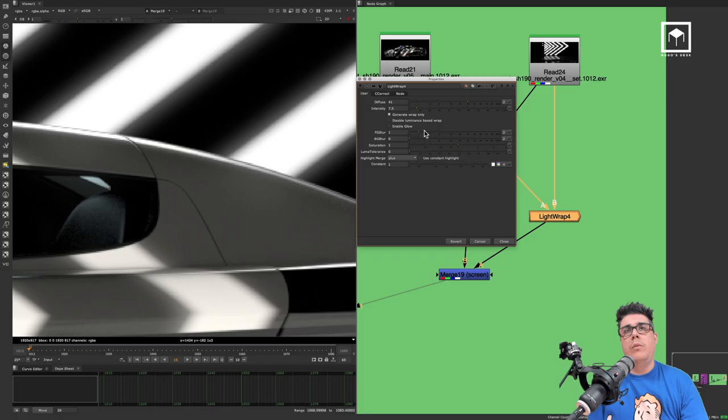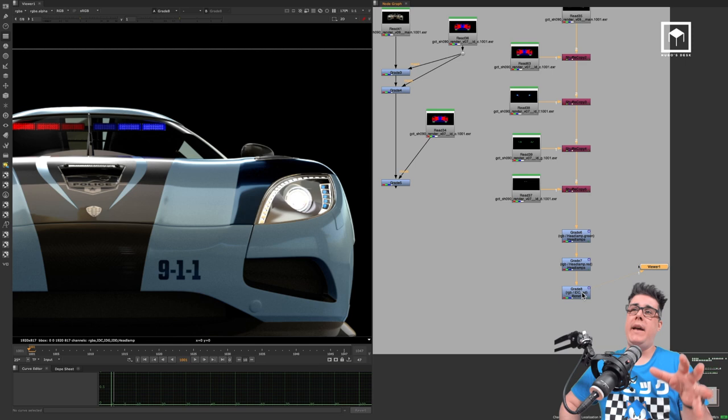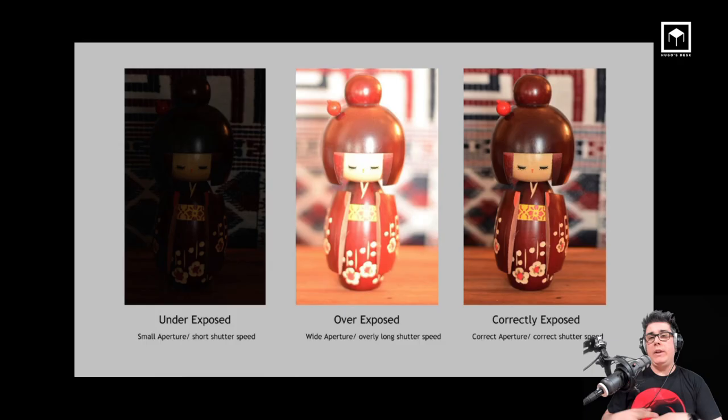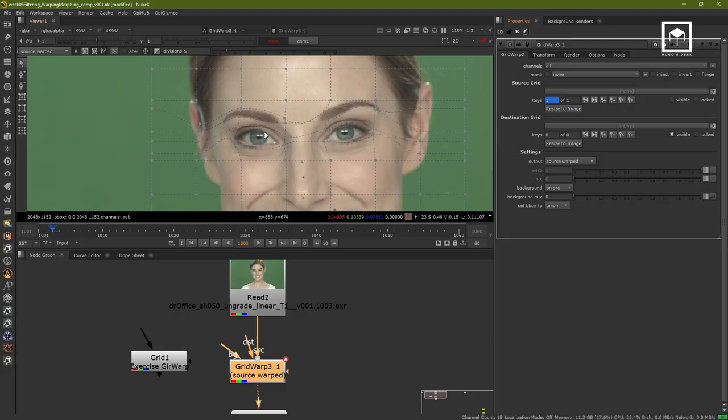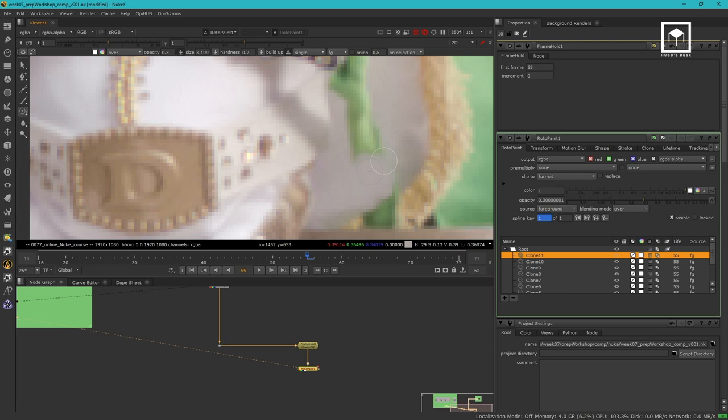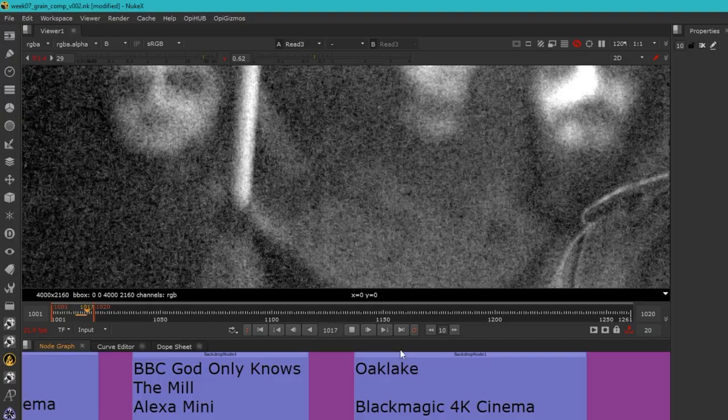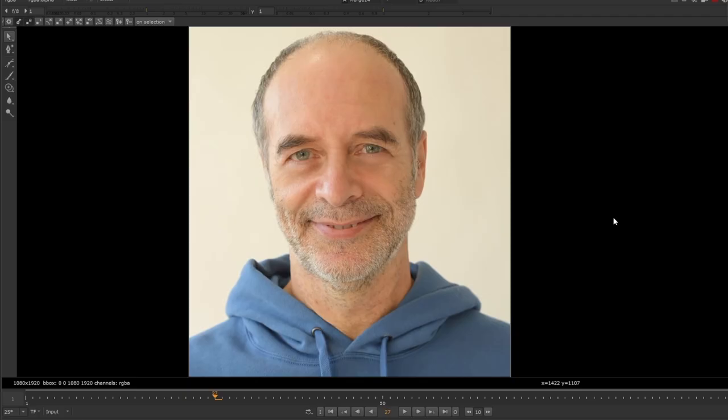We'll fully understand Nuke's channel workflow using the old and the new shuffle nodes. We'll even have a very brief introduction to photography. We'll cover warping and morphing. We'll have a cleanup and prep workshop. We'll talk about marker removal, generating a clean plate, and managing grain.